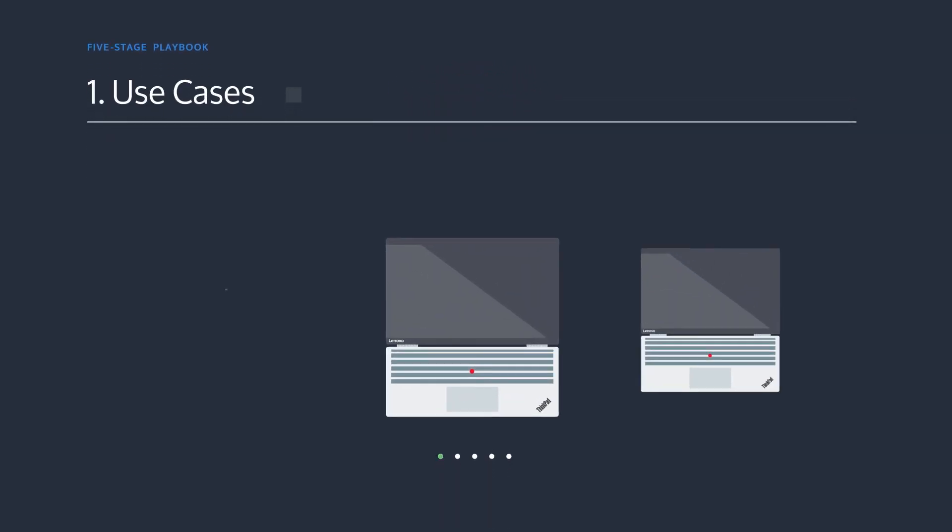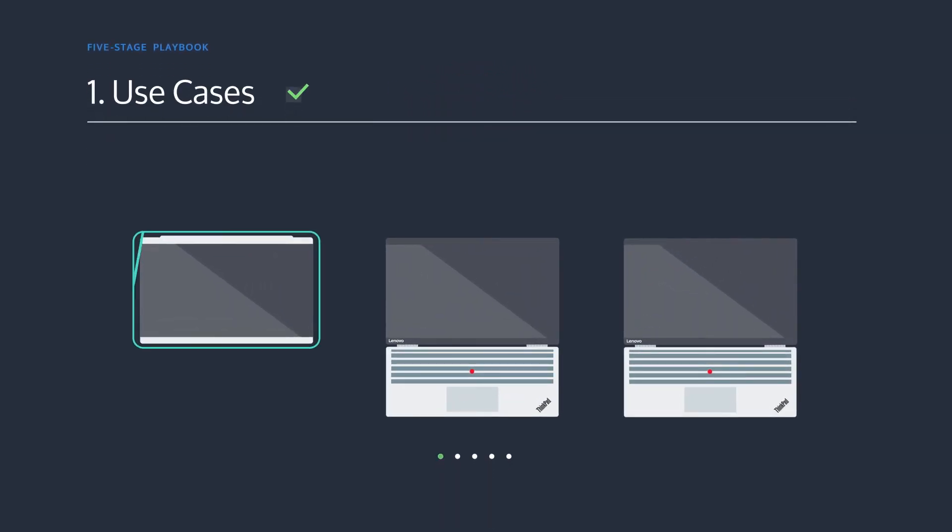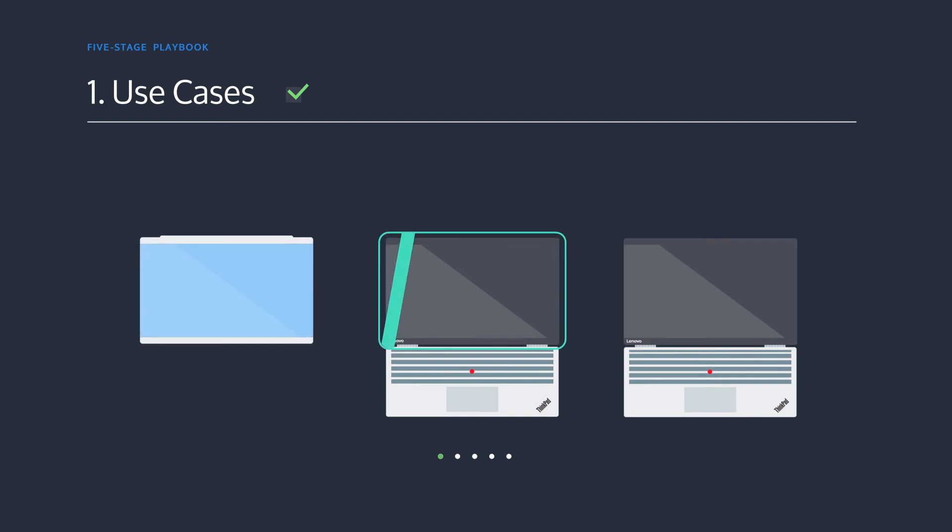Identify distinct PC use cases in your organization. For example, is the employee in a remote branch office or headquarters? Is the user app intensive or email only?